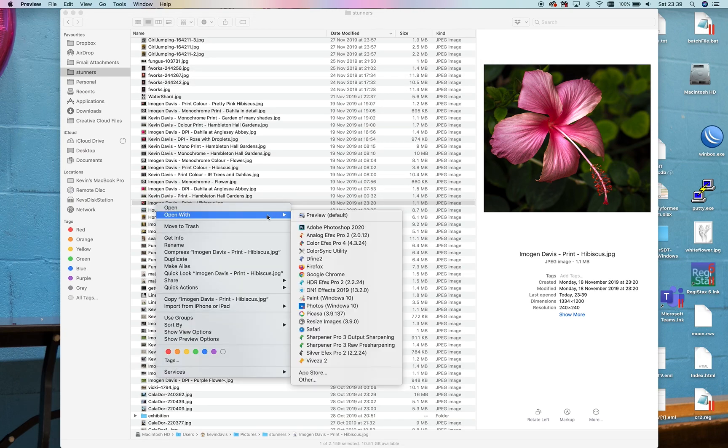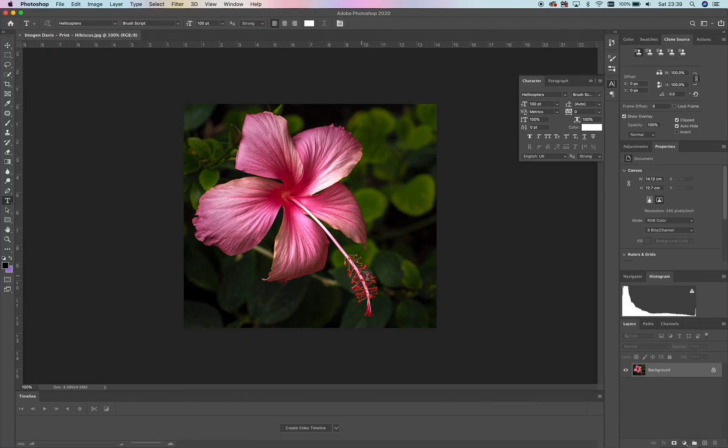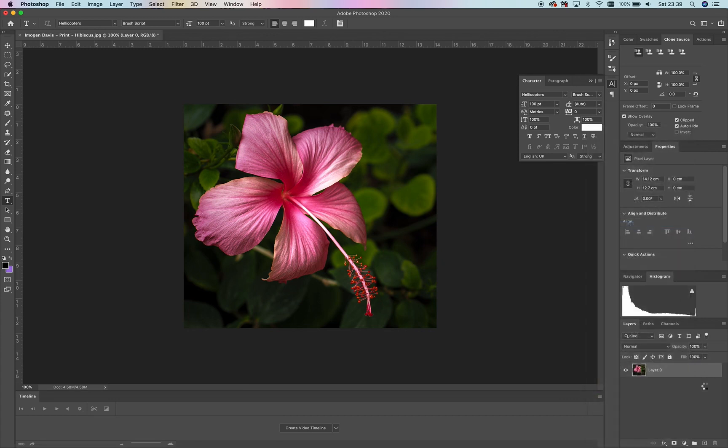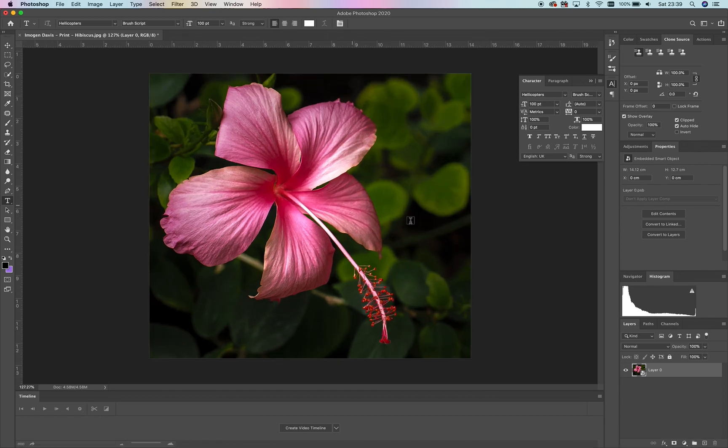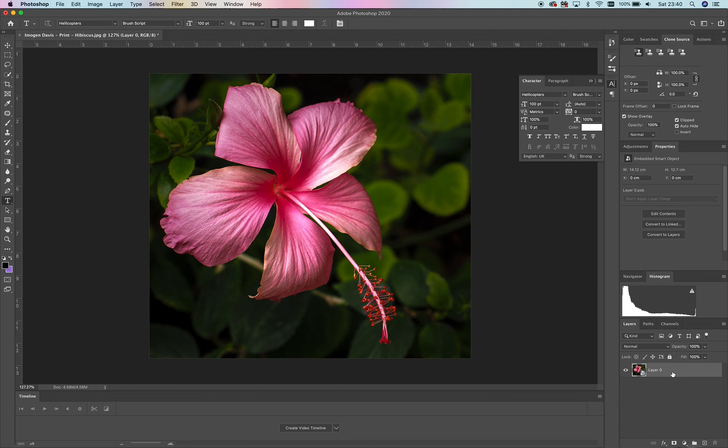The first thing we want to do is convert the image to a smart object. The reason we do that is because we're going to add a couple of filters. If we add the filter and want to change or tweak it, then we can change and tweak it and see what the overall image looks like at the end.